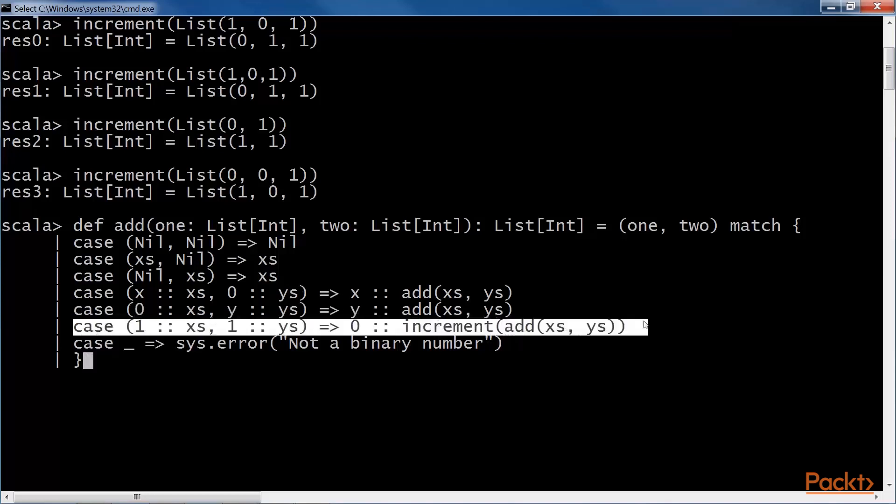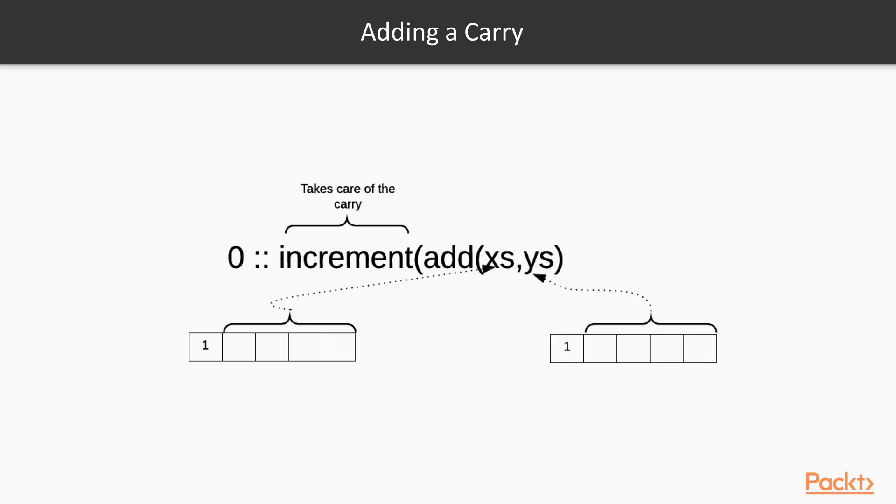This is the final clause, which is hit when both the LSBs are one. As we know, this results in a carry. We take zero and add a carry to the rest of the numbers addition by incrementing the result.